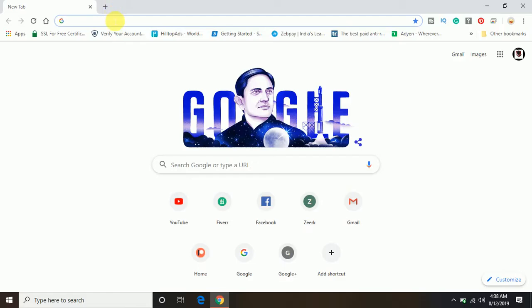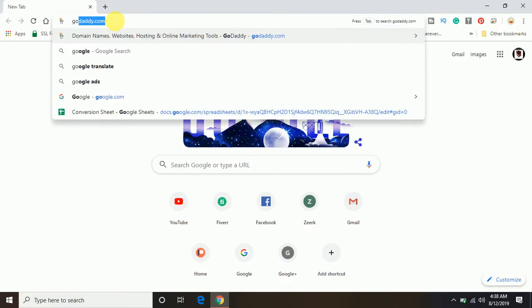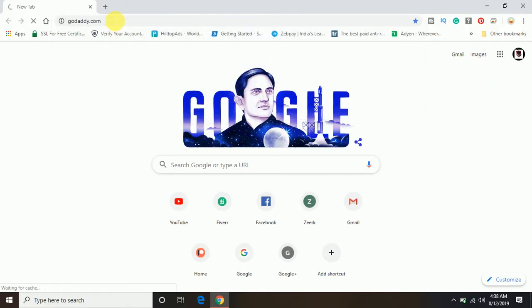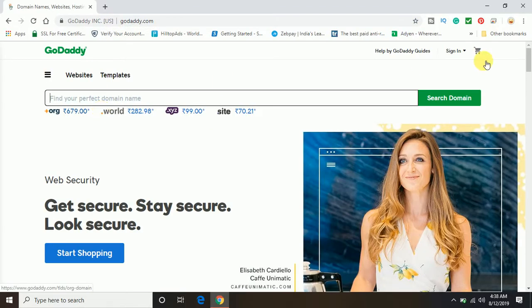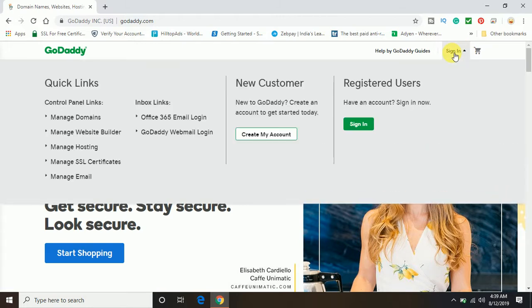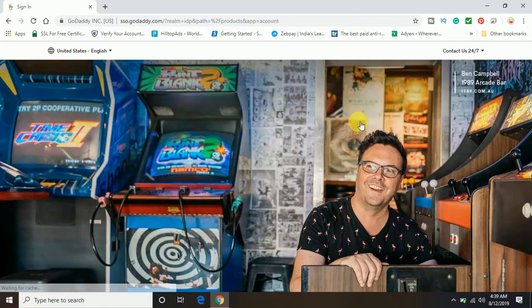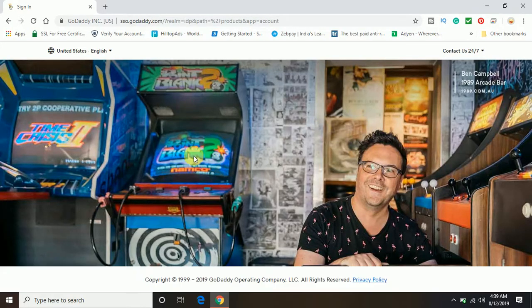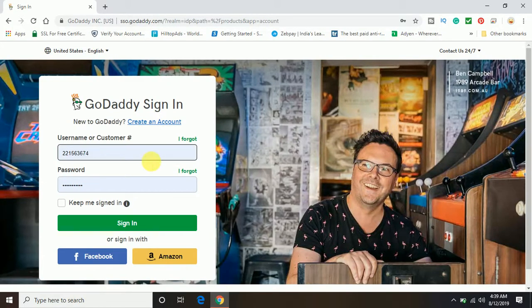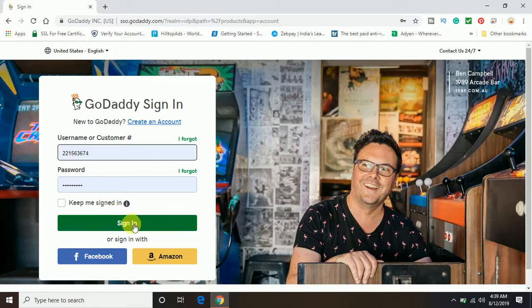First of all, you will have to log into your GoDaddy account. This is the GoDaddy website where on the right top side the login option is coming up - sign in. I'll just sign in to the account. It will ask for the ID and password in order to log into the account.